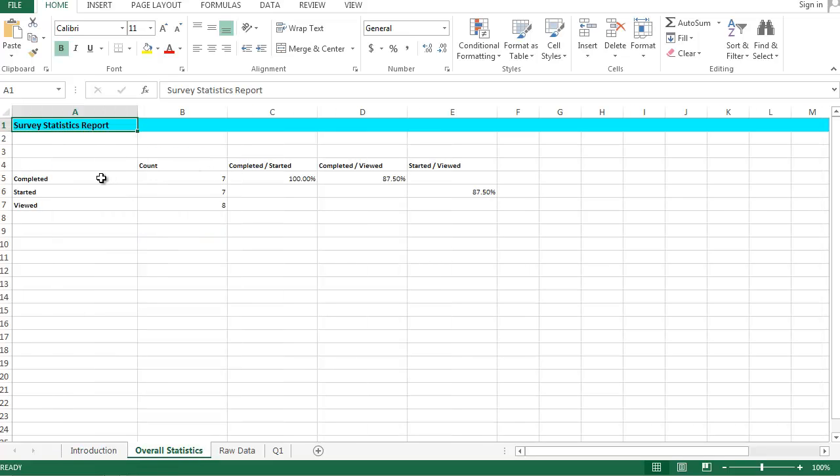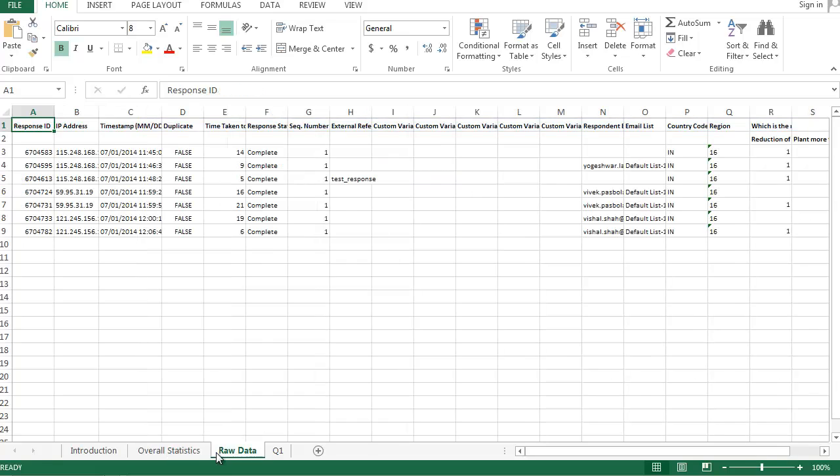The next sheet contains the raw data. Here you can see all the responses collected and the associated data.